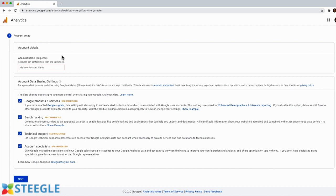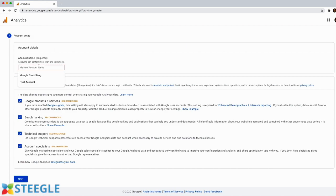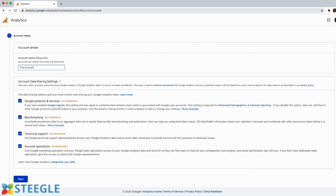Then add an account name. We're going to call this test account. Then leave the recommended options ticked and click on next.